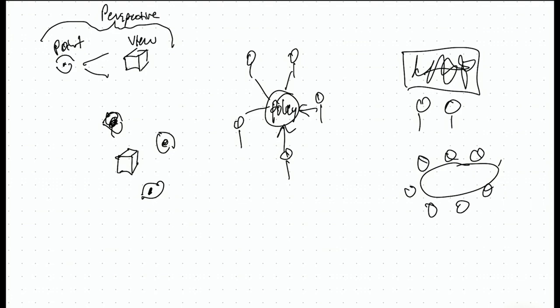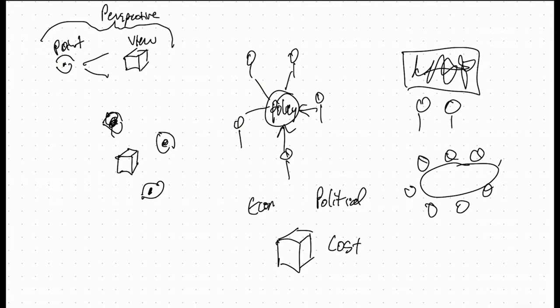But importantly, those are all people perspectives. You can do conceptual perspectives, like you could look at something like a product or a service or whatever it is in the middle from an economic perspective or from a political perspective or from a cost perspective or from an energy perspective. Really any concept can also be a perspective in a P circle.